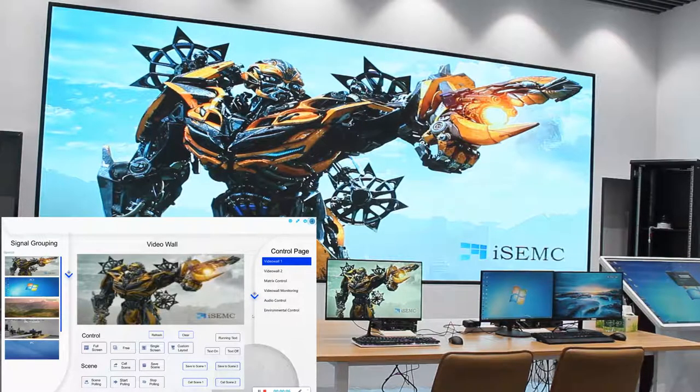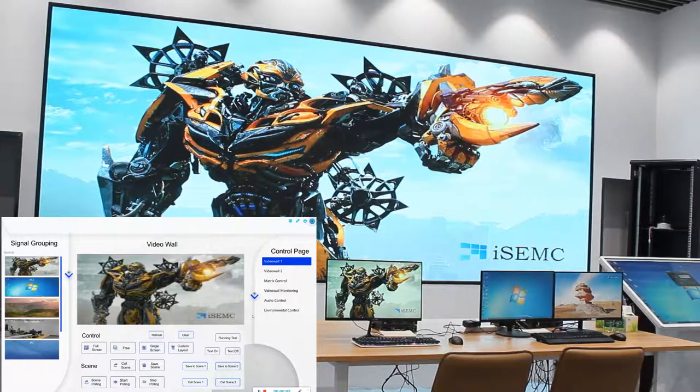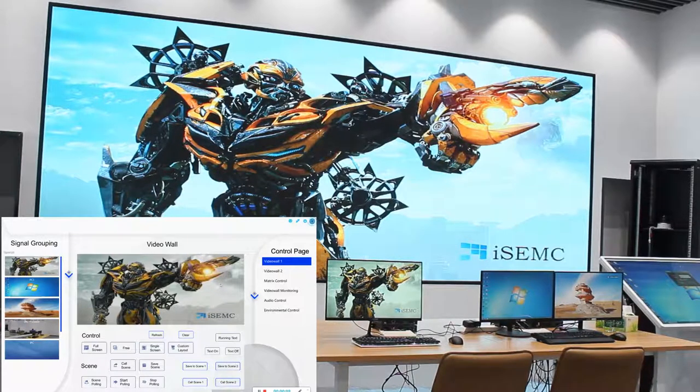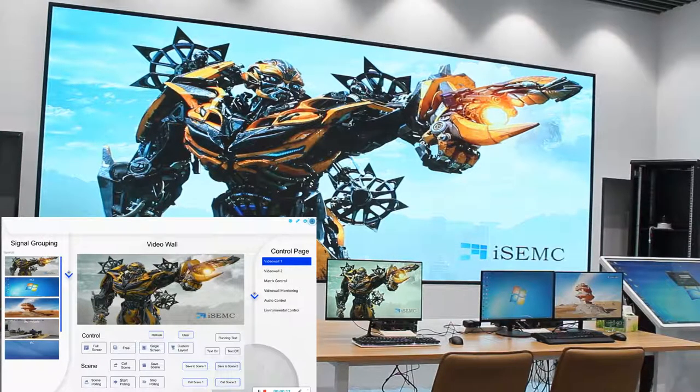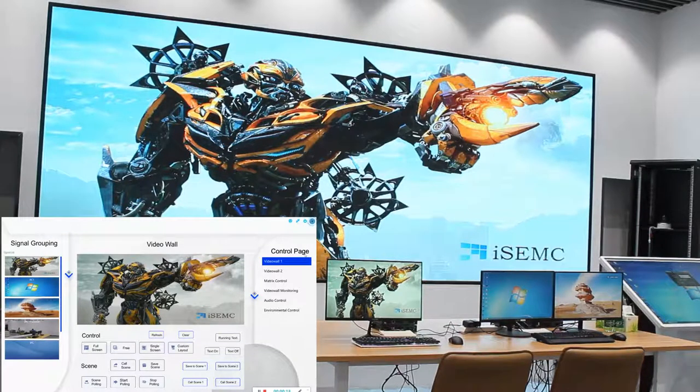Hello everyone, today we are going to show our NPL video wall controller. Here is the software interface - on the left side you can see the signal list, and on the right side you can see all of the control pages.